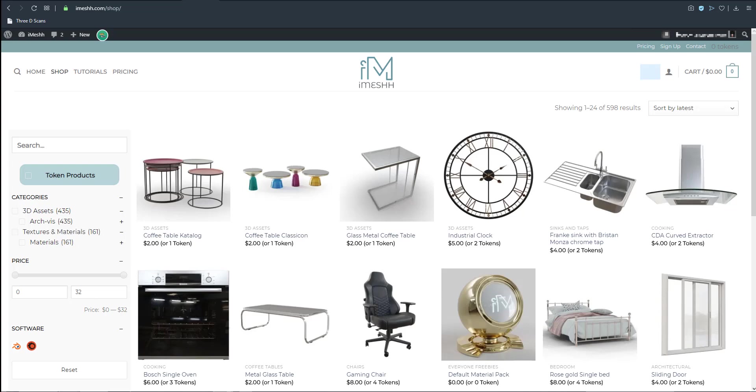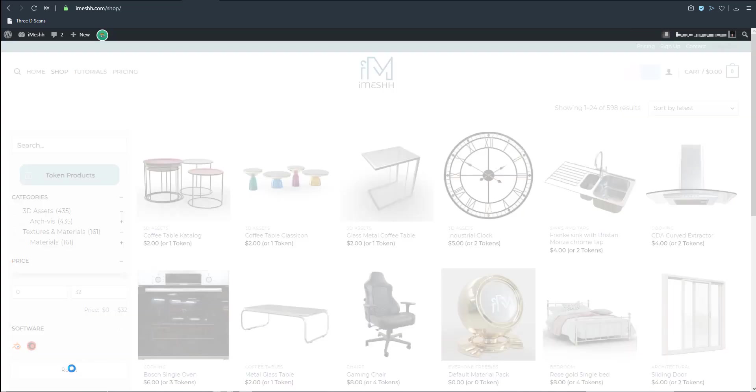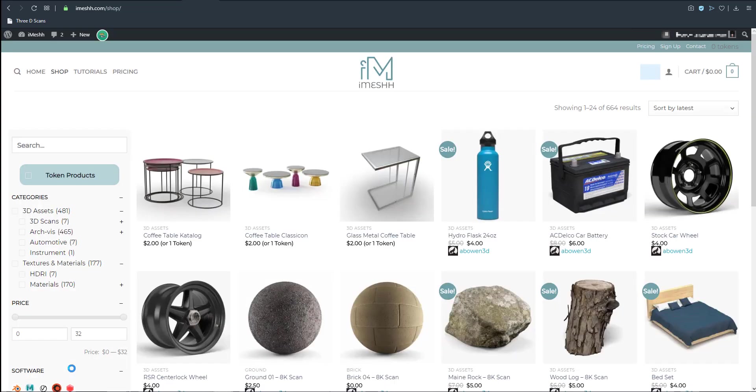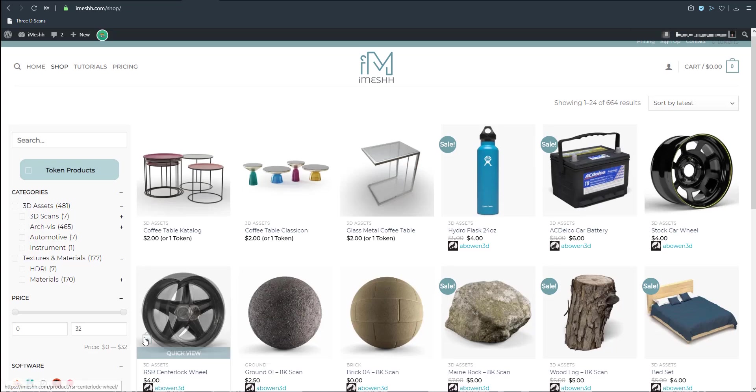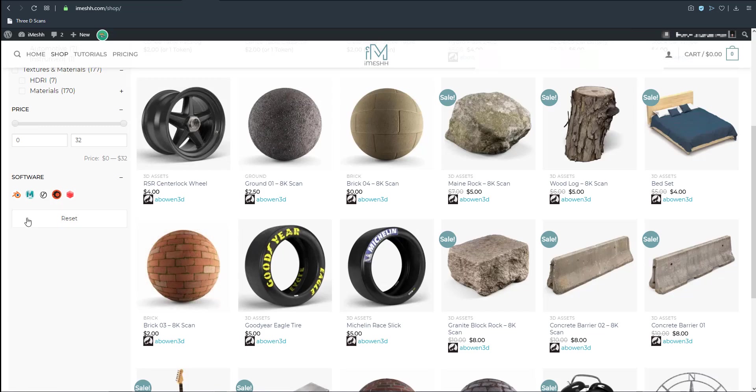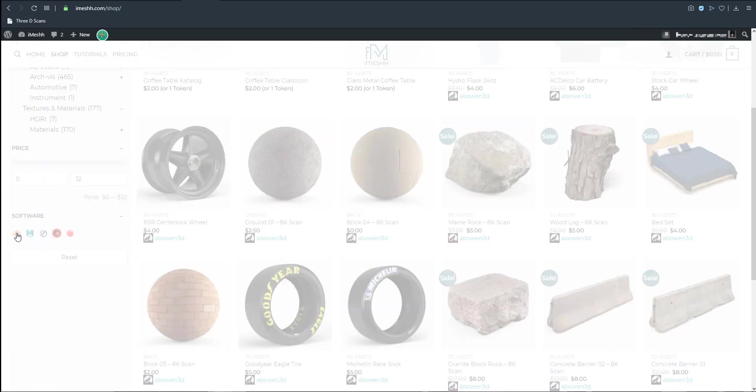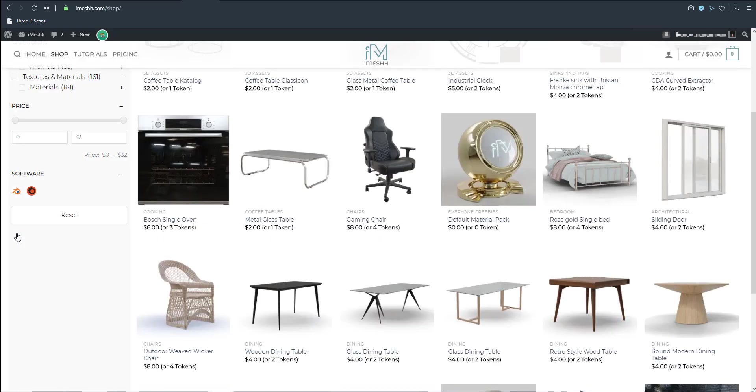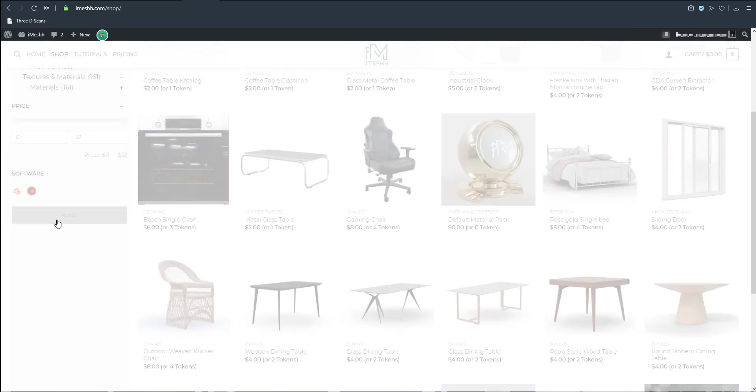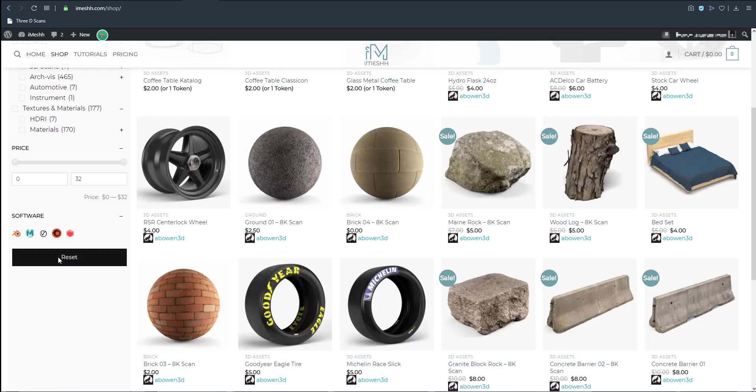One cool thing is you can still filter what tools or what materials or what models that you want to get. From here you can just simply click the software which you want. So if you want only Blender you can click only for Blender and it's going to refresh the whole thing and give you Blender models. If you want to get for Maya you can also do the same.